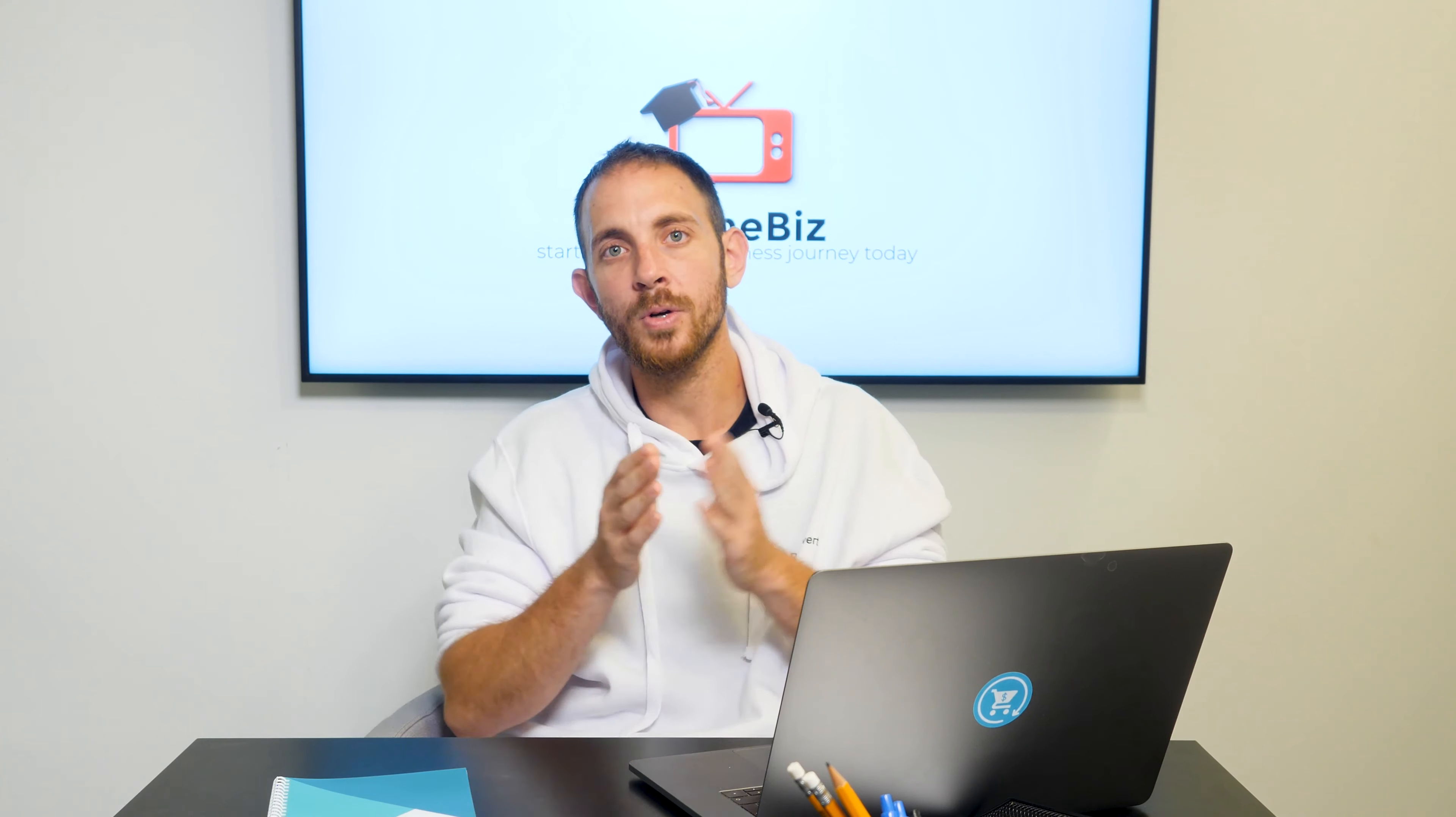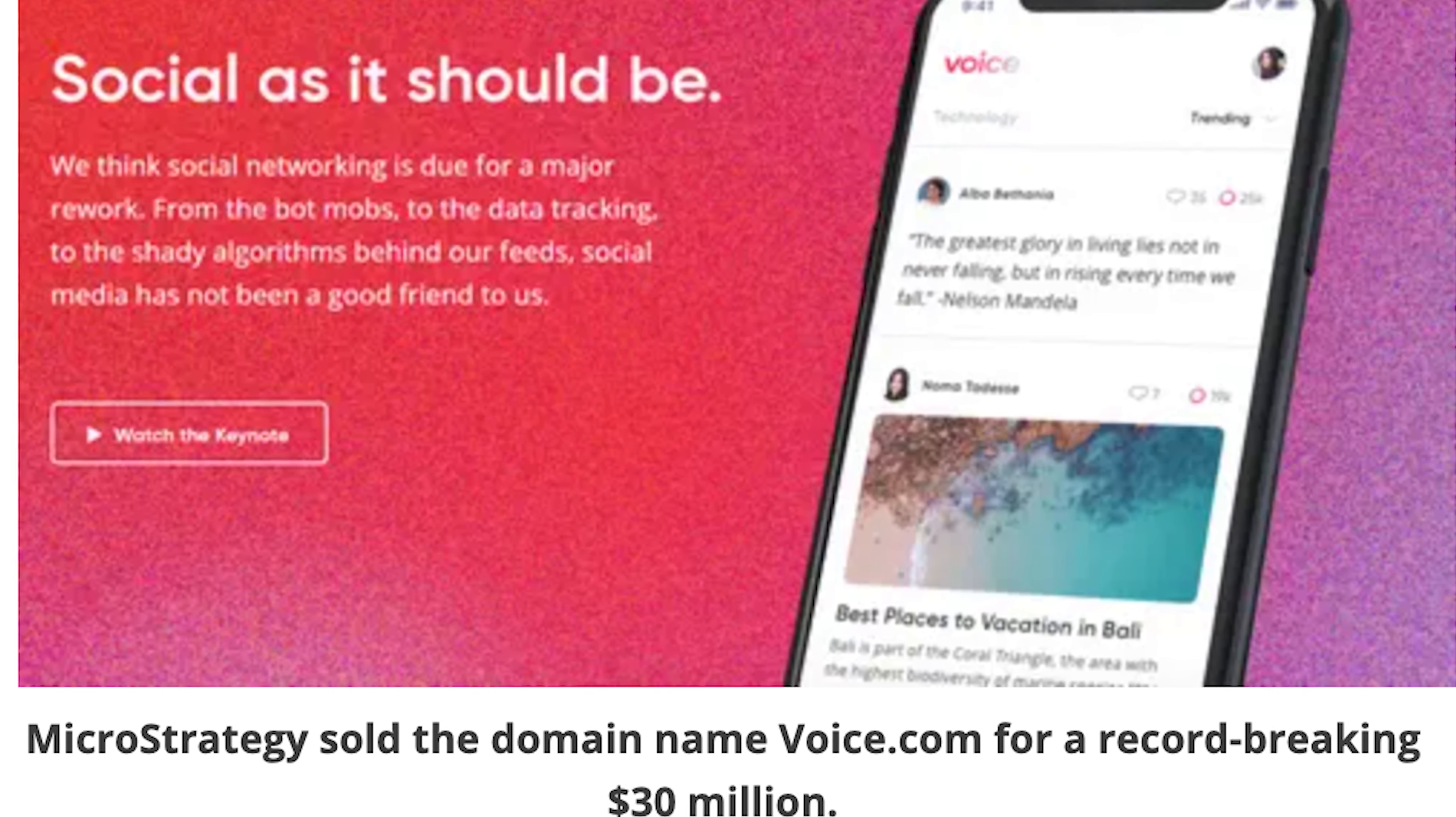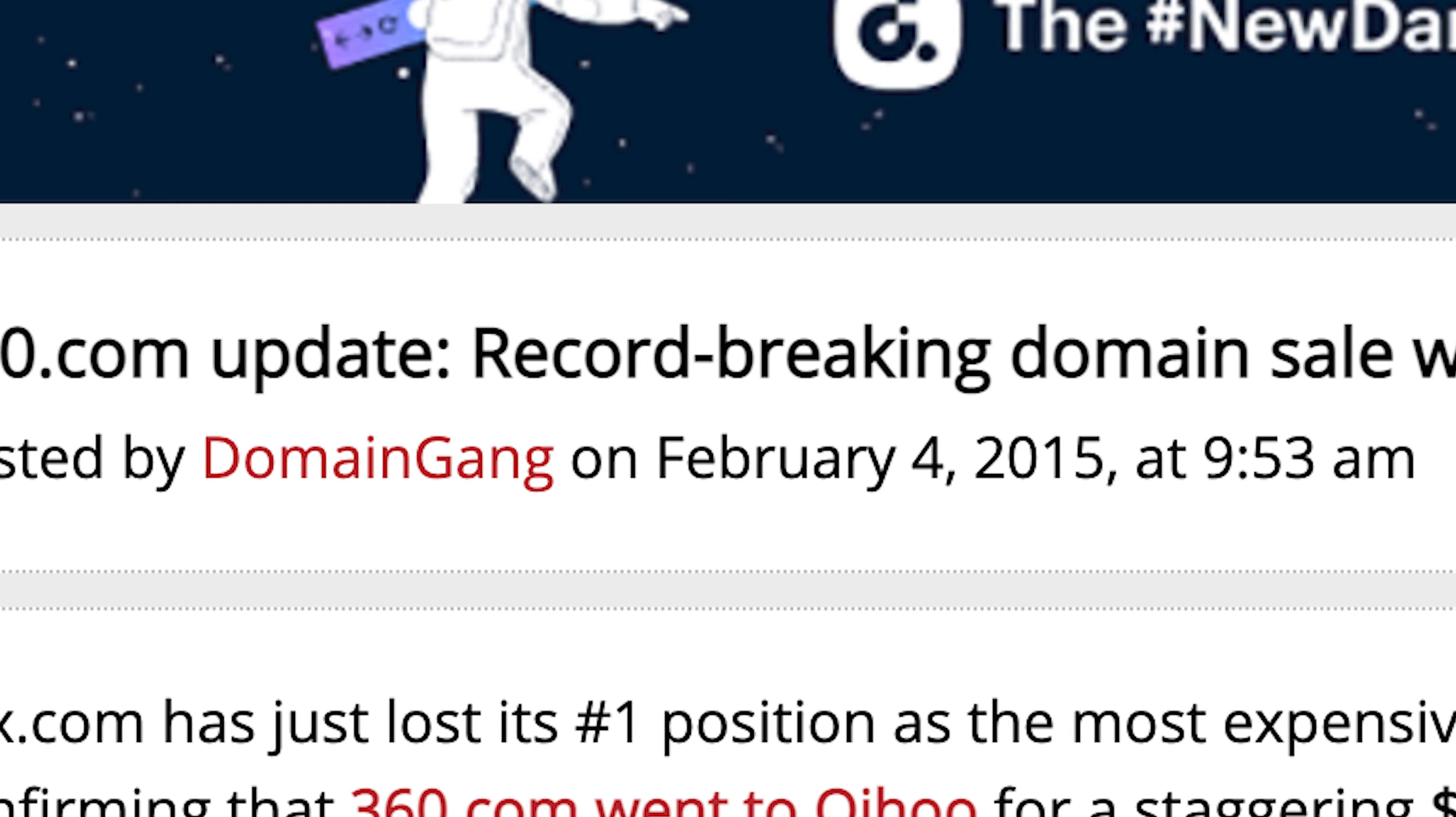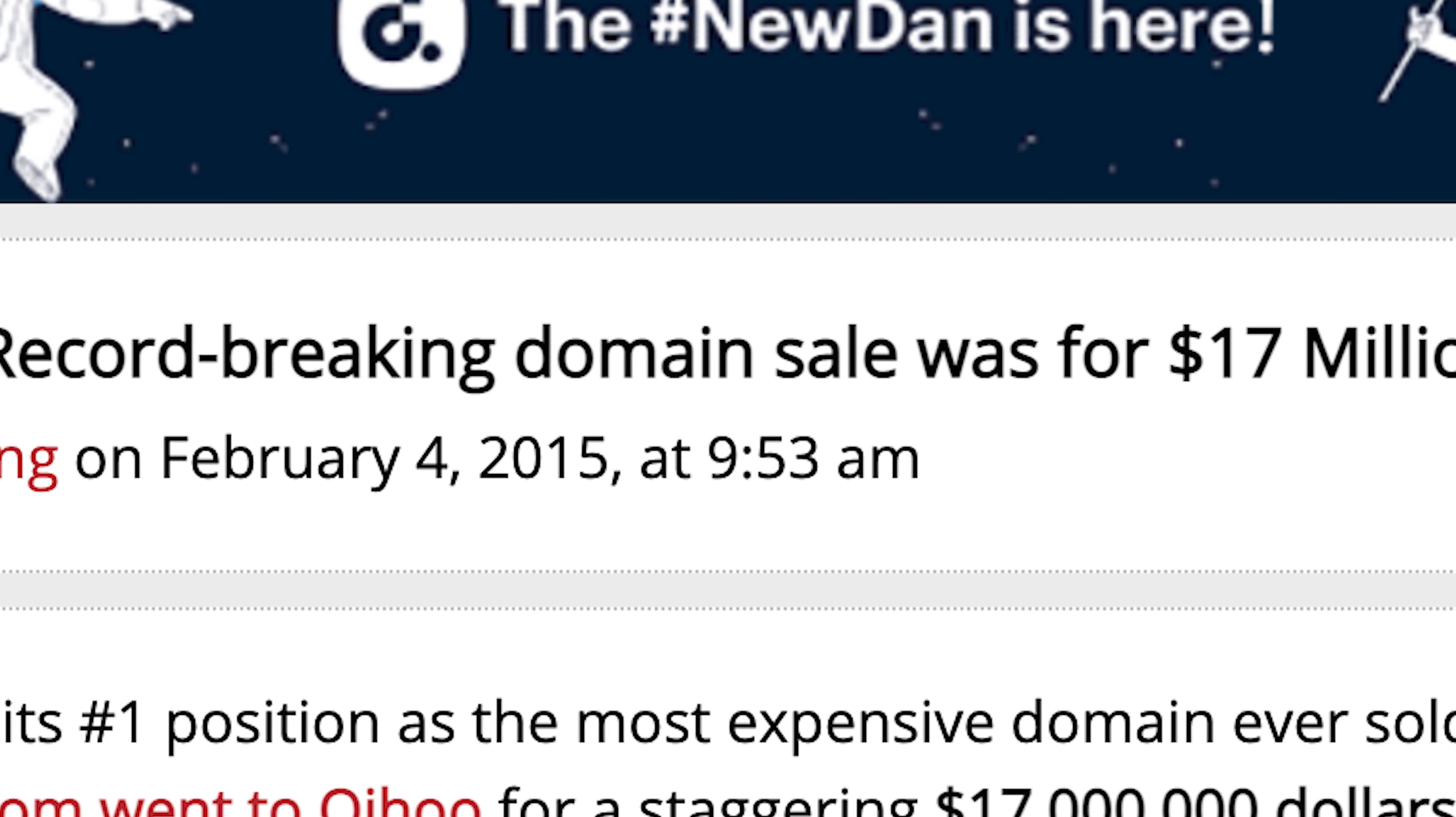Now, just to give you some perspective, the most expensive domain voice.com was sold in 2019 for $30 million. 360.com was sold for $17 million back in 2015.